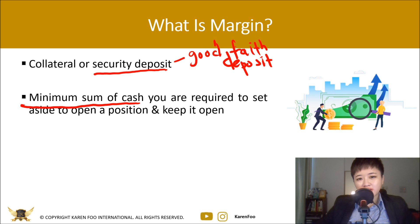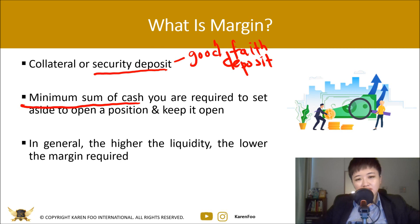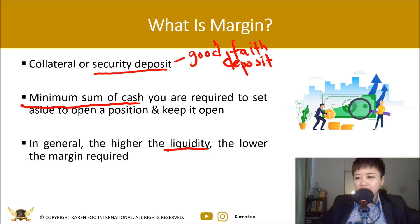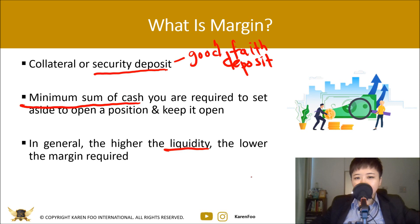You need to make sure the funds you have exceed the margin required. The margin required depends on several things, including liquidity. Major pairs have lower margin requirements because they are more liquid than minor or exotic pairs. During major crises like the 2008 financial crisis, margins increase, just as spreads do during high-impact events. Unlike stock trading, forex trading margin is not borrowed money.